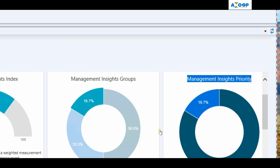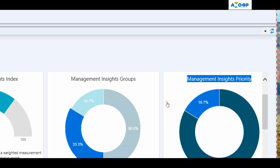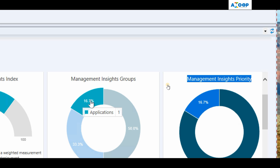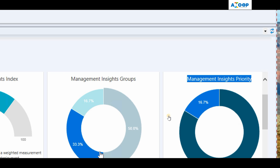If I go to Management Insight Priorities, you can see there are options like Critical, Recommended, and Optional. Recommended is 83% for my test environment, and I don't have any Critical ones. If I go to Management Insight Groups, I can see one application is critical. You can directly click on it and it will take you to that particular application in your environment to show why it is critical.